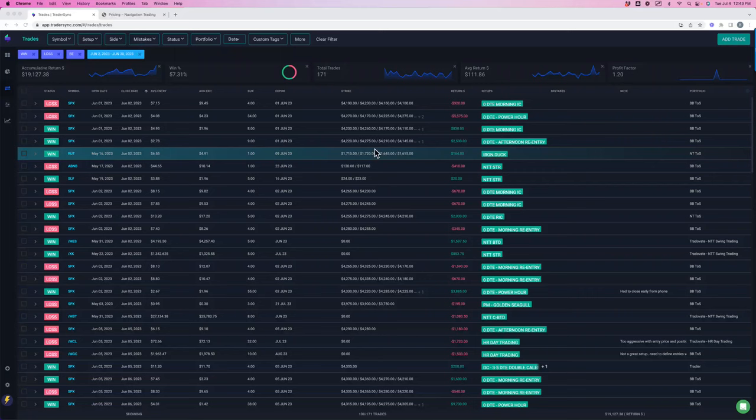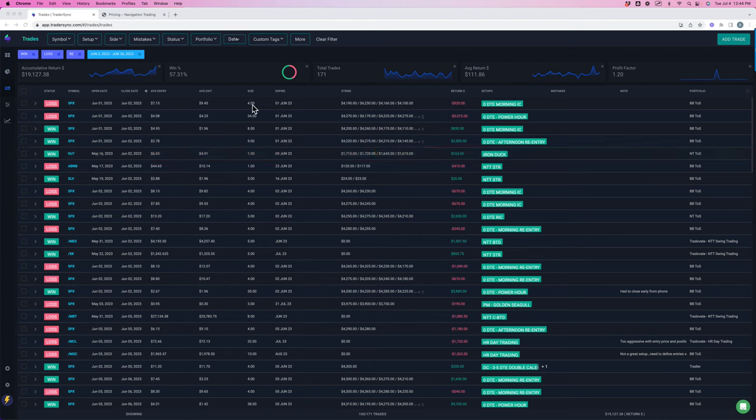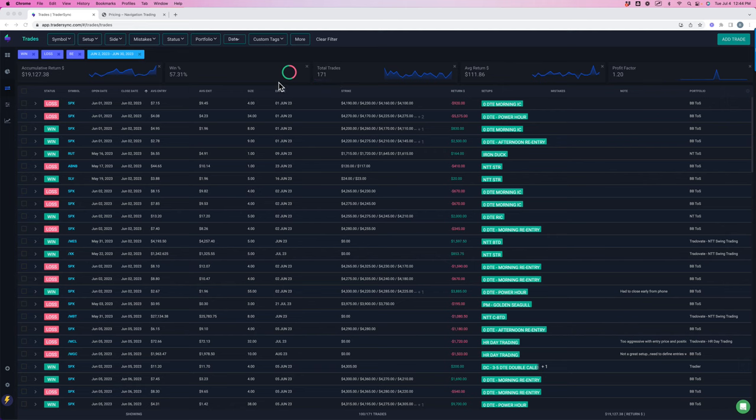Hey everyone, June is in the book, so I wanted to share our trade results for the month of June 2023. Overall, booked a little over $19,000 in profits on a 57% win rate on 171 total trades.